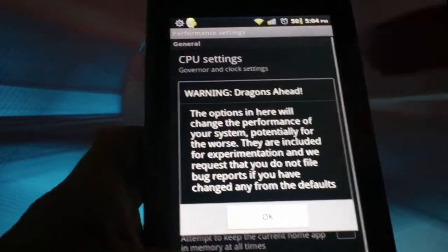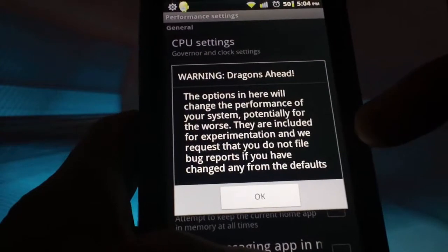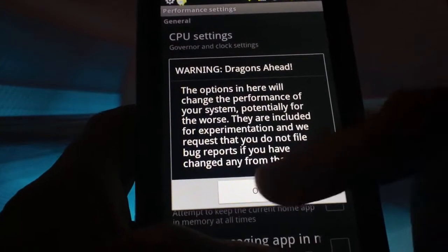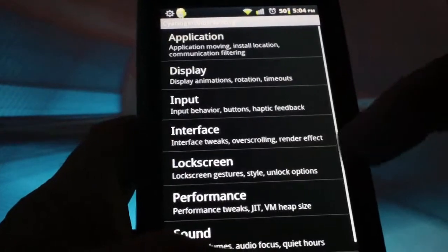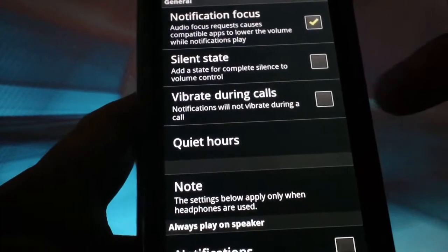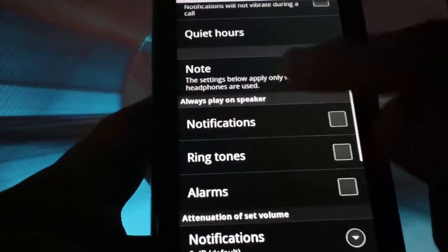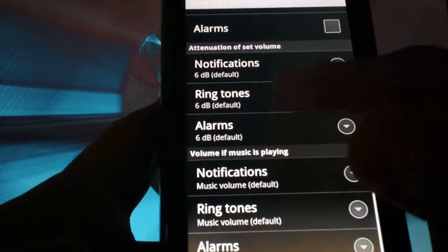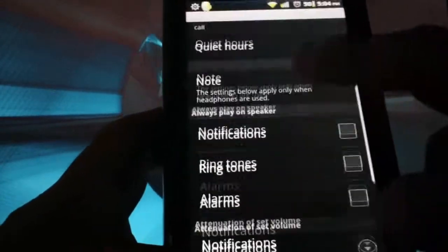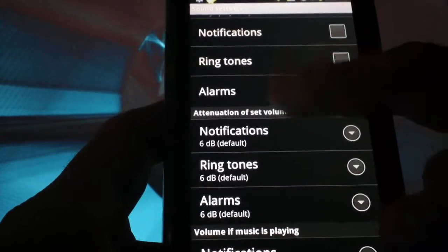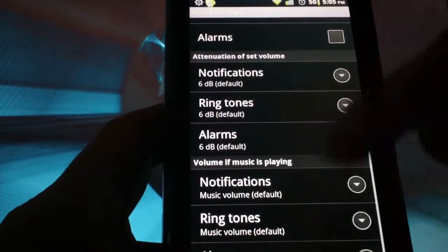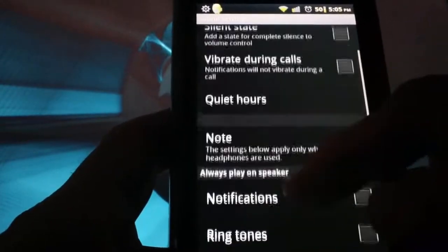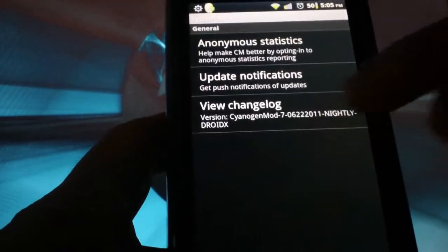If we go into performance, it's going to give you a warning not to mess with this unless you know what you're doing, because you can cause negative impact on the way it responds. So we're not going to mess with any of that. But if you go into sound, you can set quiet hours, change a bunch of different things. Volume if music is playing for your notifications, ringtones, and so forth.